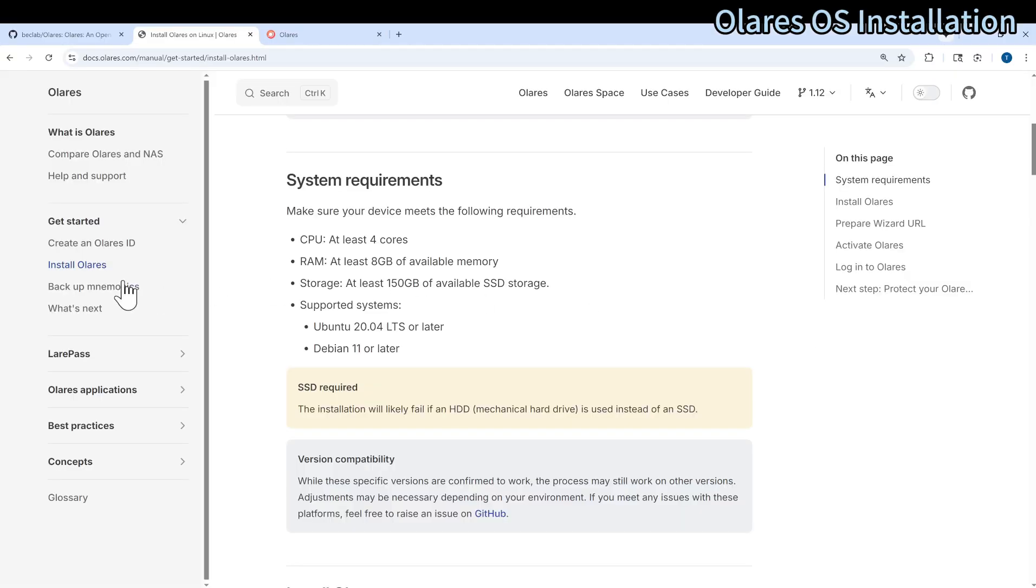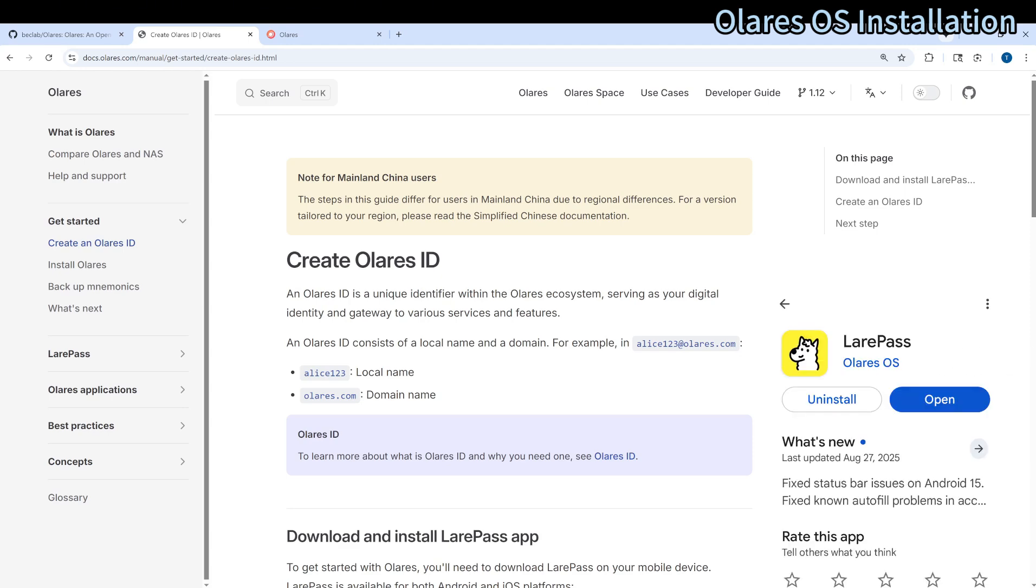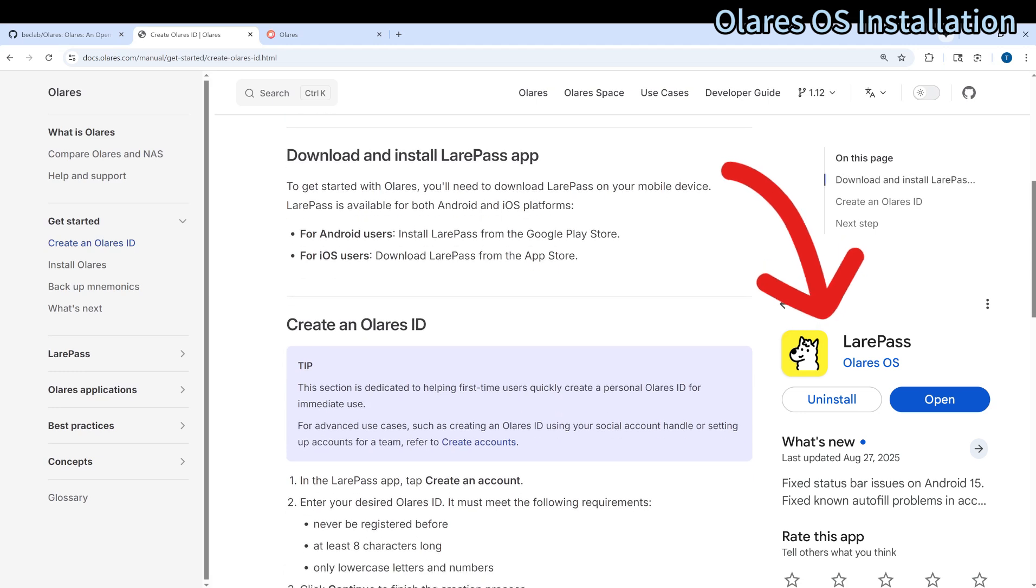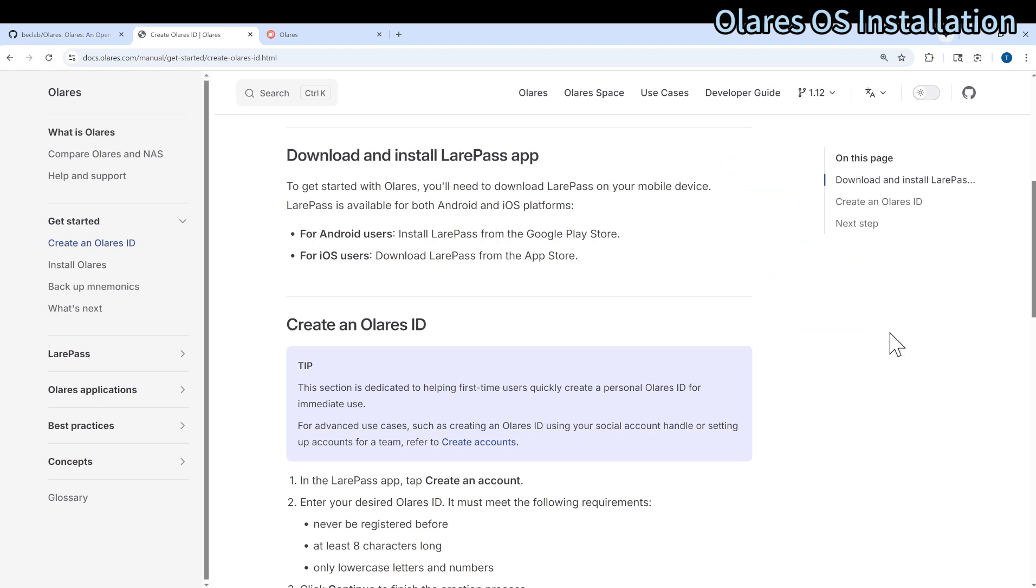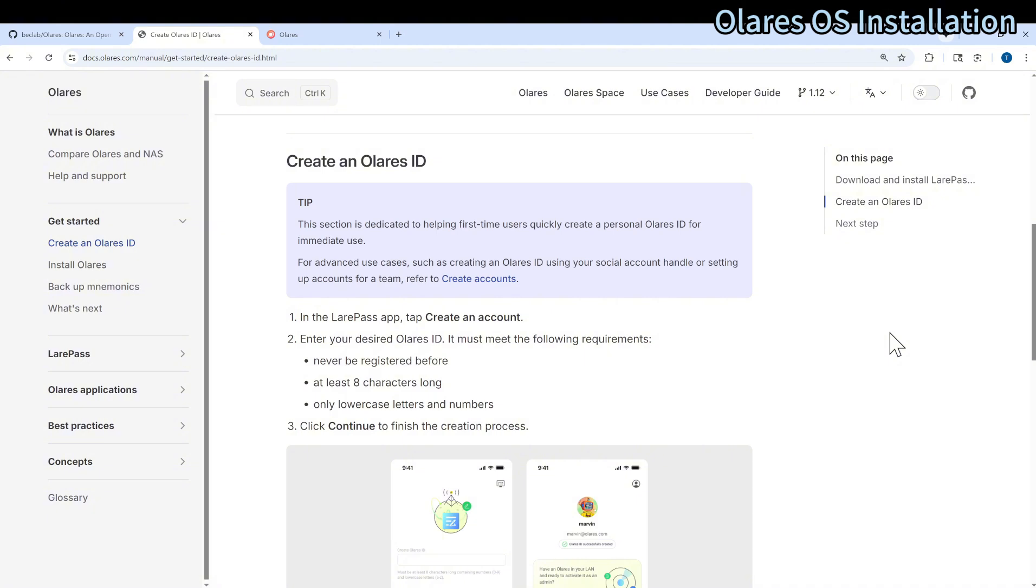For the installation, before you get started, make sure that you create an Olares ID. You can download the Layerpass app through app stores for both Android or Apple iOS, and then follow the instruction on the mobile app.